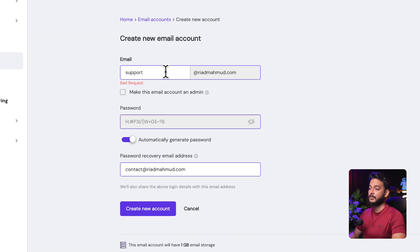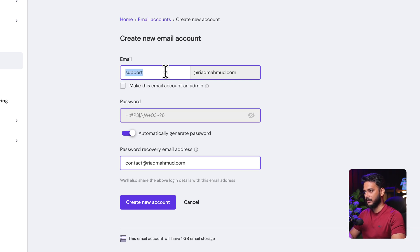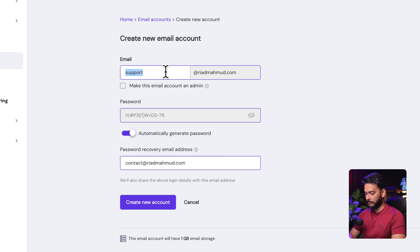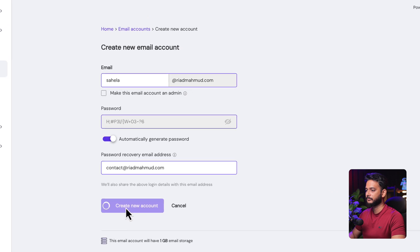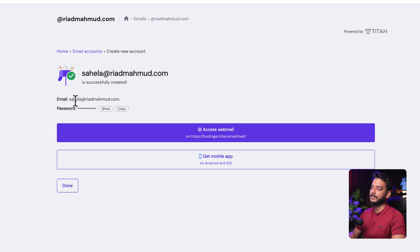It showed a bad request error — probably because I already have an alias for 'support'. Let's change the name to my editor's name, Shahela, and click Create New Account. The account has now been created successfully.